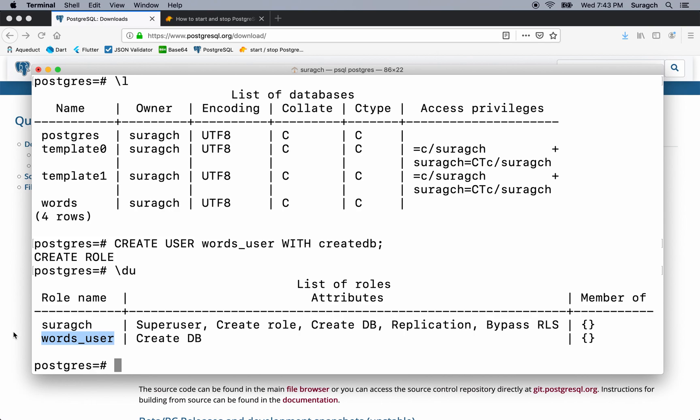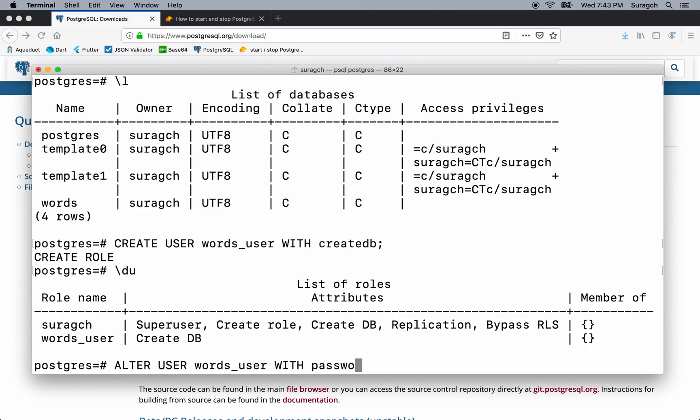Now we want to add a password for the words user. So to do that, type alter user words_user with password. And then type some secure password for that user with the password surrounded by single quotes. Remember the semicolon. Okay.